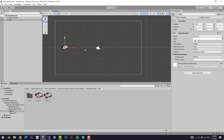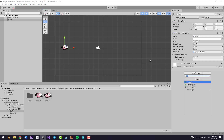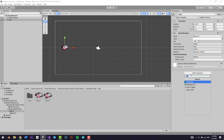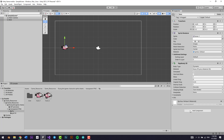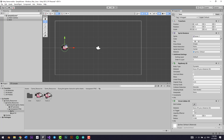We want the bird to jump up every time we click the left mouse button. Before coding the script, we'll add two essential components: a Rigidbody 2D and a Circle Collider 2D.